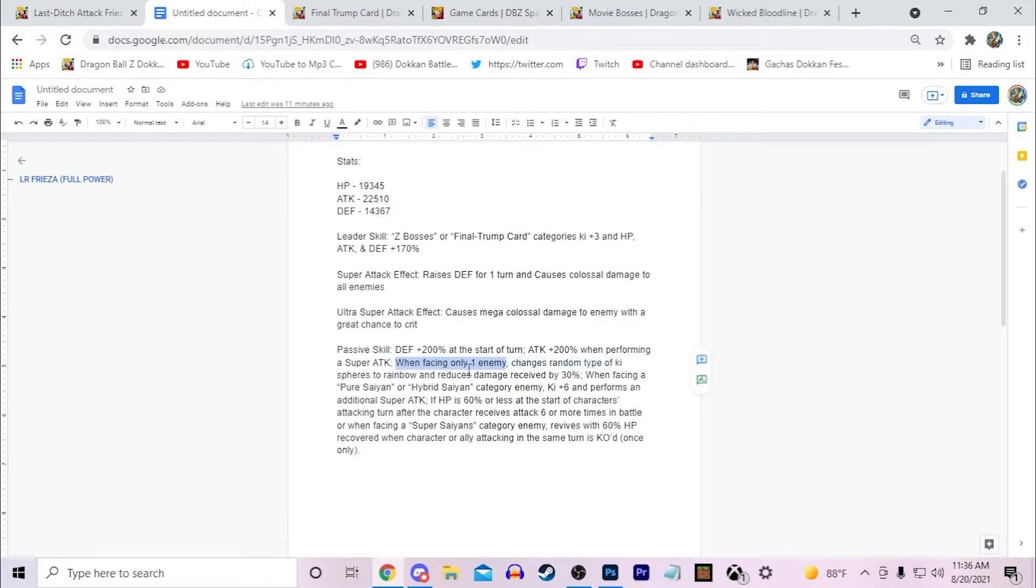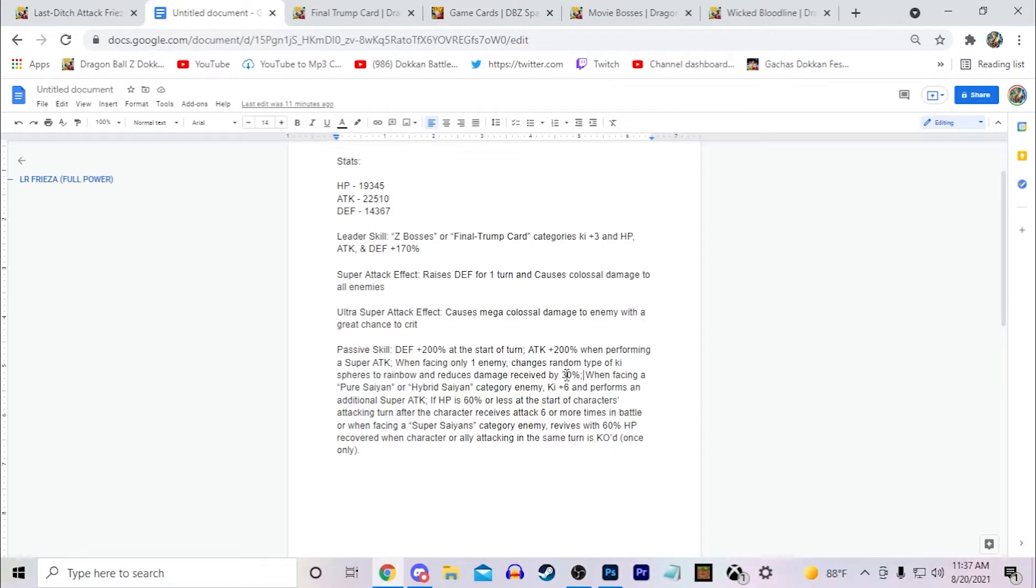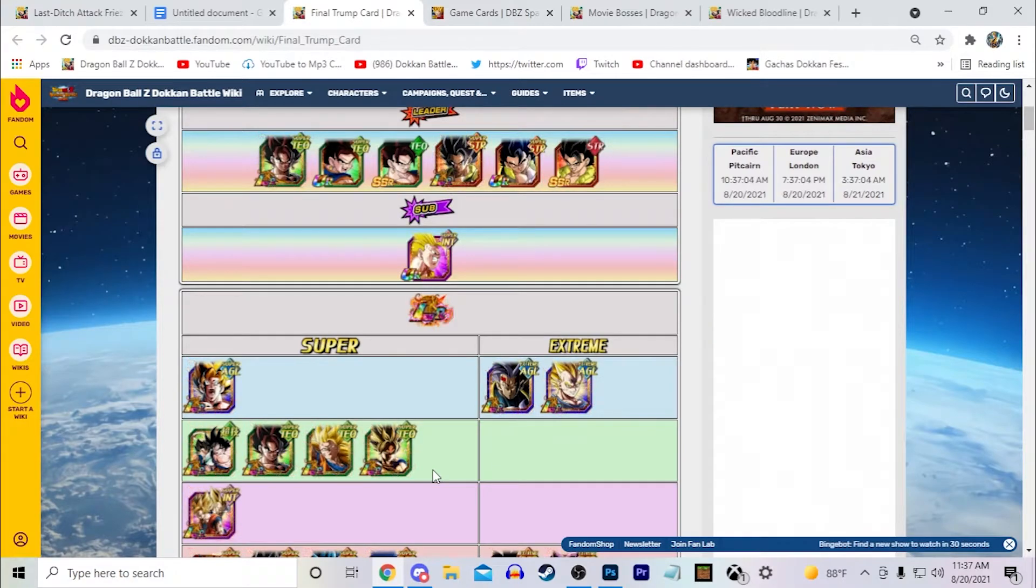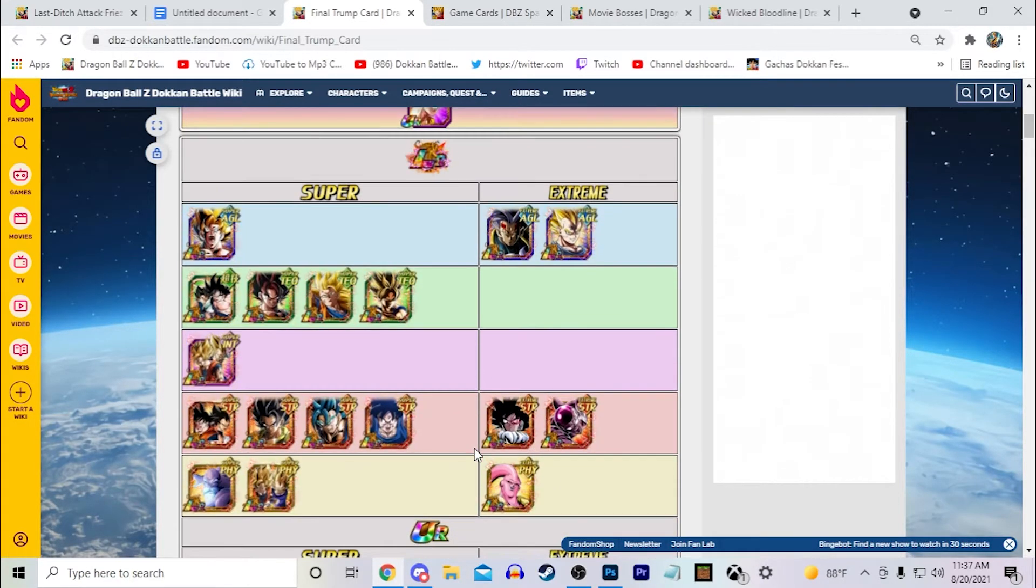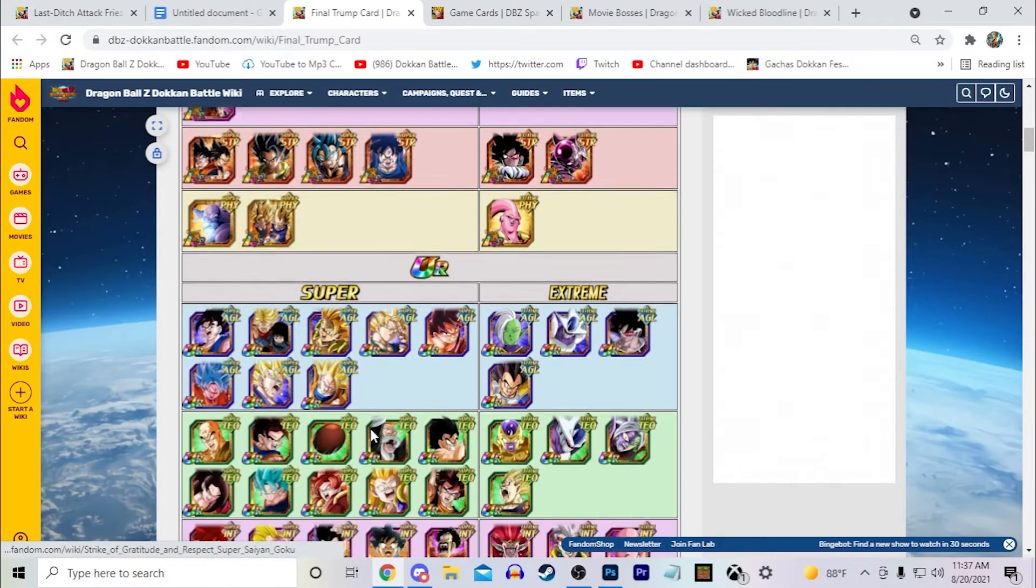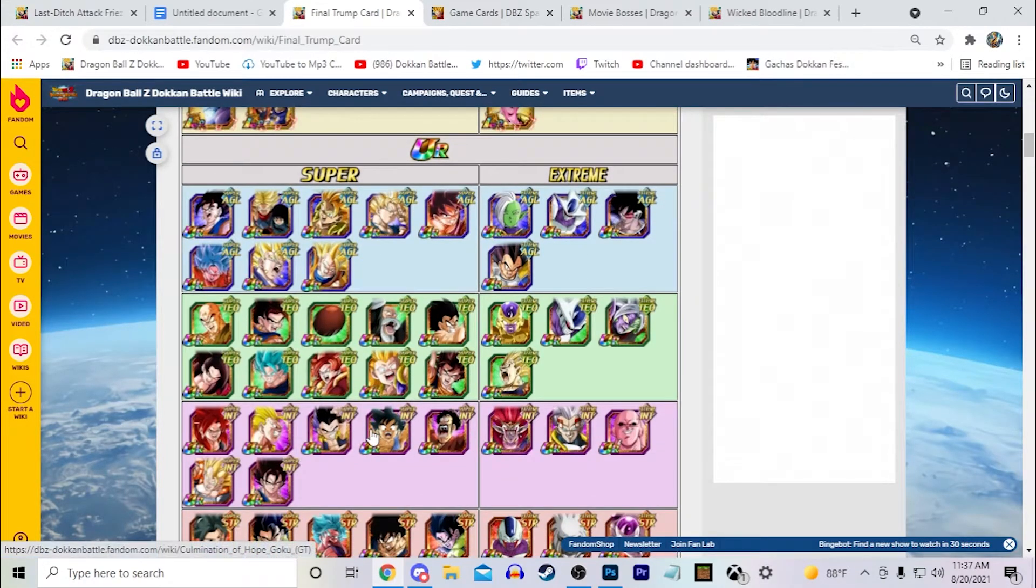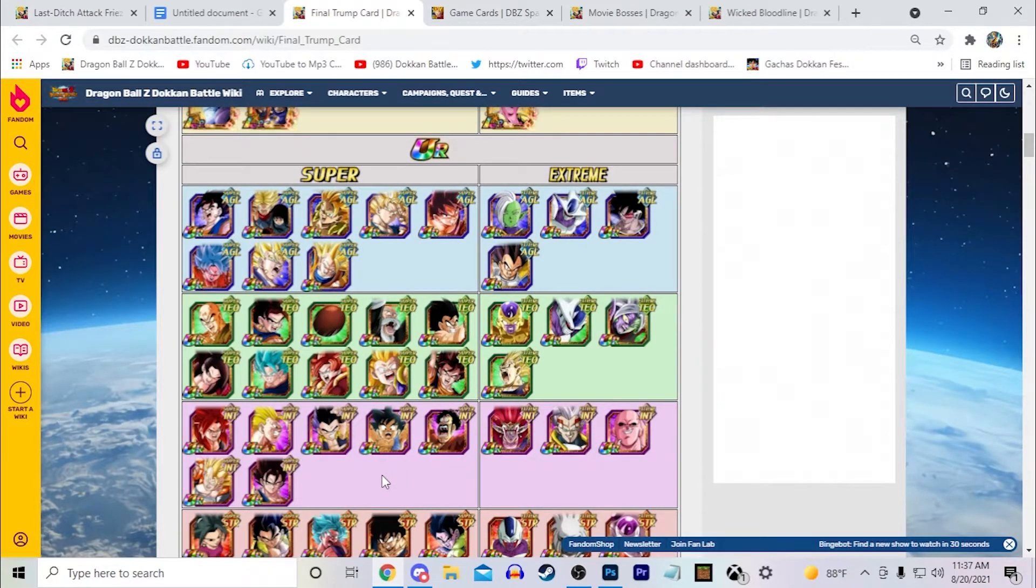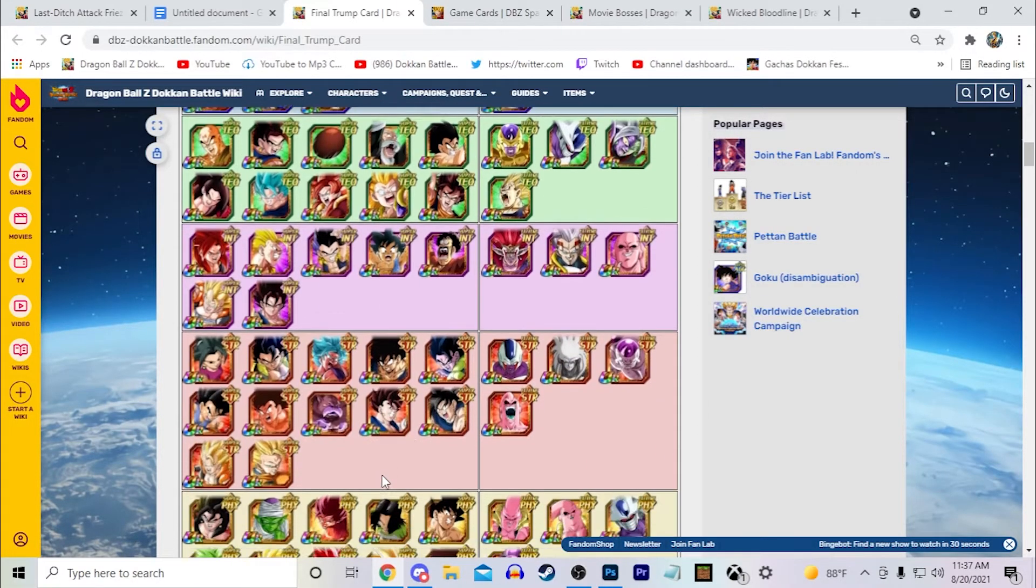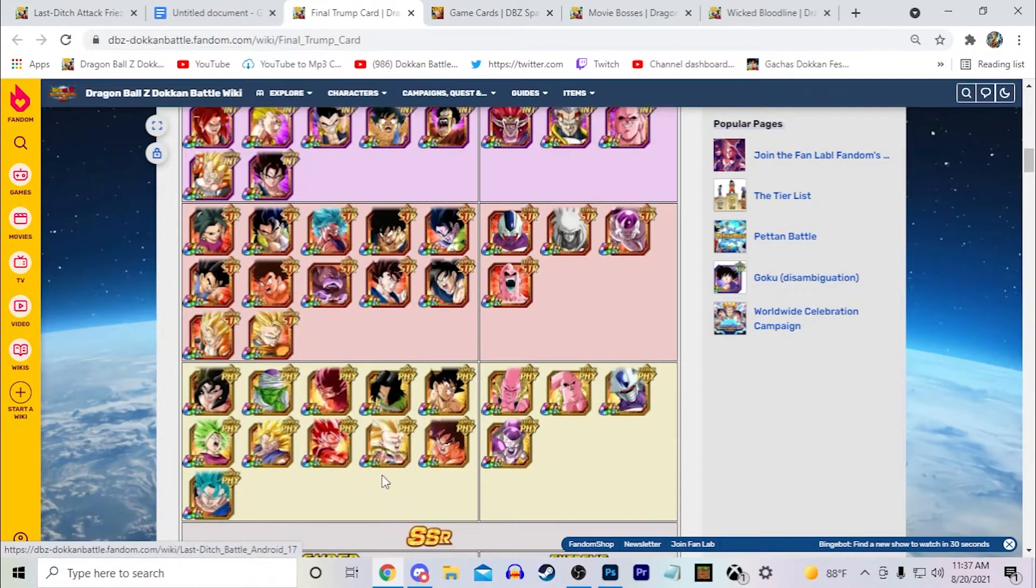When he's facing one enemy, I made him change random types of Ki spheres to rainbow and reduce damage received by 30%. The biggest reason why I gave him the rainbow Ki sphere changing is because since he's the leader of the Final Trump Card, a lot of the units you're going to want to run here are actual super class allies. So if you're going to run him as a leader at 170%, you're going to have two of these guys floating. I think creating rainbow Ki spheres would help the synergy of the team.